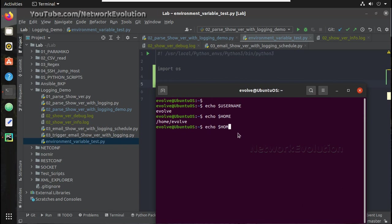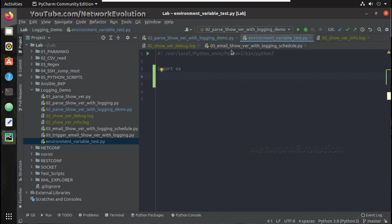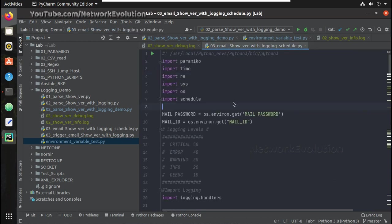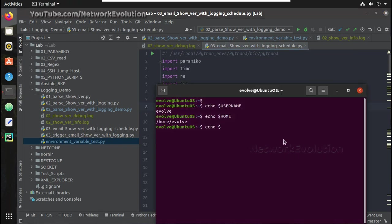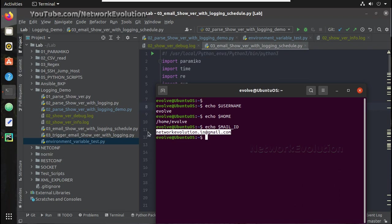Similar to that, in another script I have a variable for mail ID and password. You can see the mail ID — I have added it as an environment variable in my machine. I will show you how to set that.